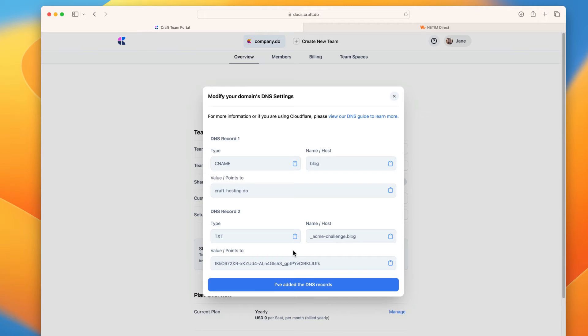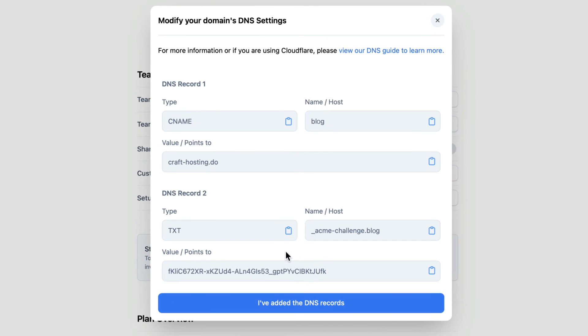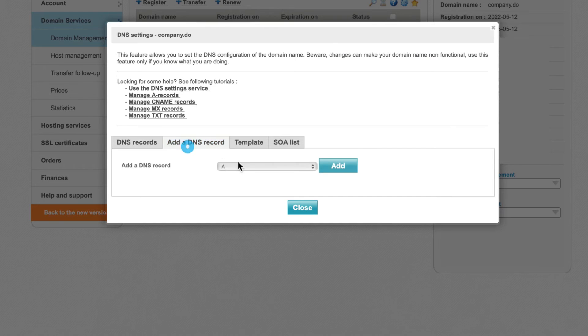Sometimes you'll be asked to add a second DNS record. This time a TXT record. We're going to create that second DNS record now.